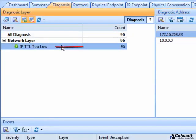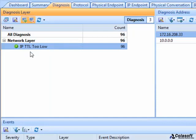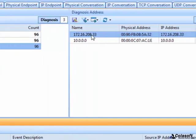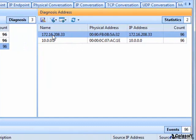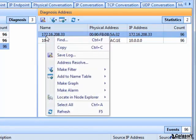However, in diagnosis tab, there is one record, IP TTL too low, which means a packet has passed too many routers. And we can see the anomaly happens at IP address 172.16.208.33. Let's start from this address.